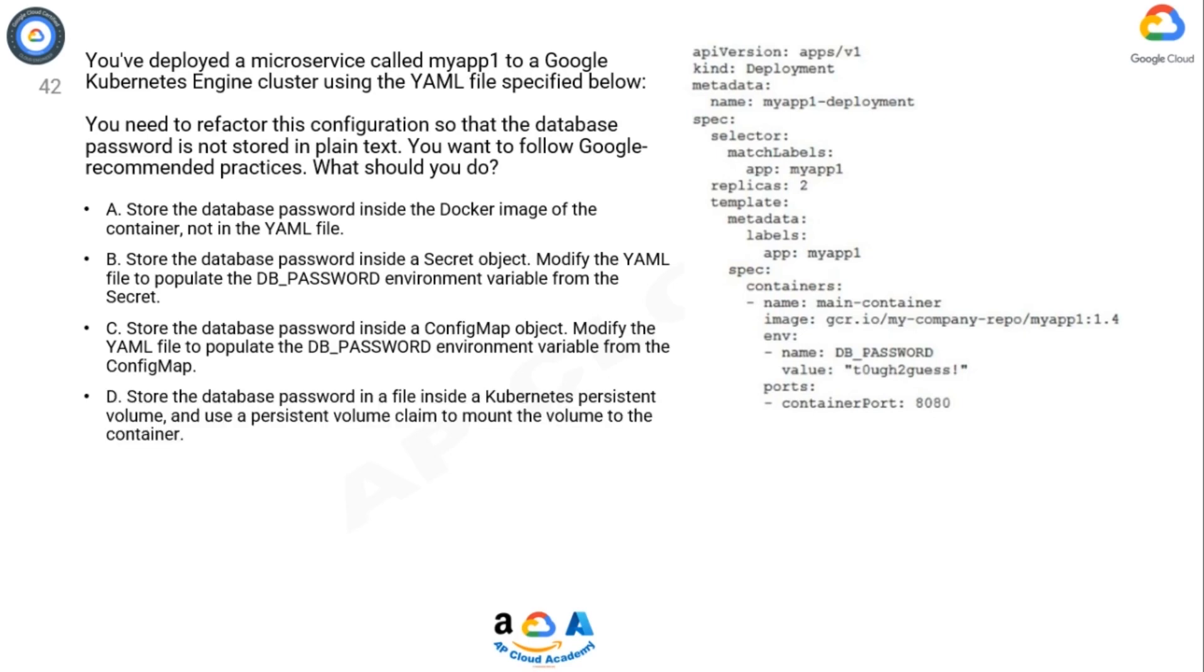D. Store the database password in a file inside a Kubernetes persistent volume and use a persistent volume claim to mount the volume to the container.